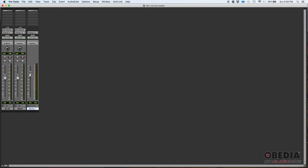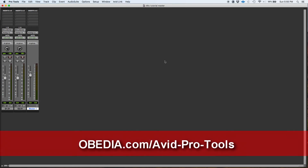So that's how you create and configure a master fader input in Pro Tools. I hope this tutorial was helpful. Stay tuned for the next tutorials for Pro Tools. Thank you very much — we'll see you guys soon. Bye-bye.